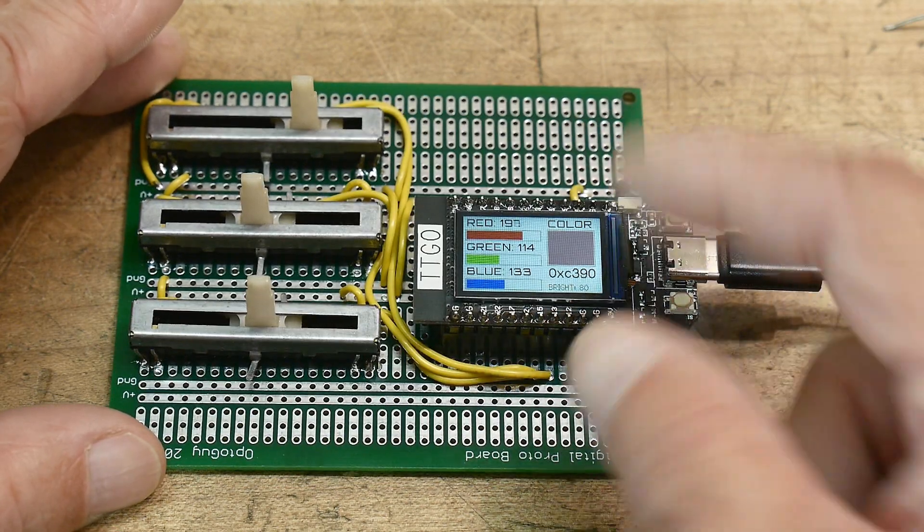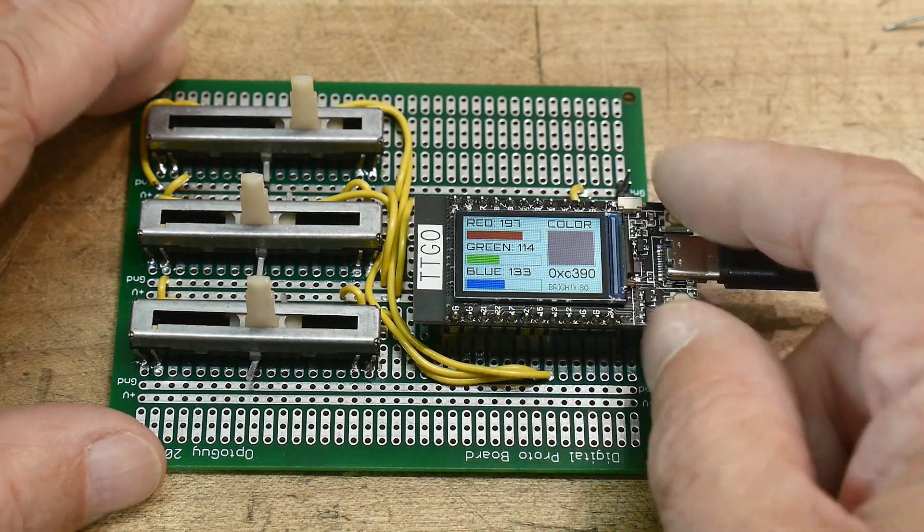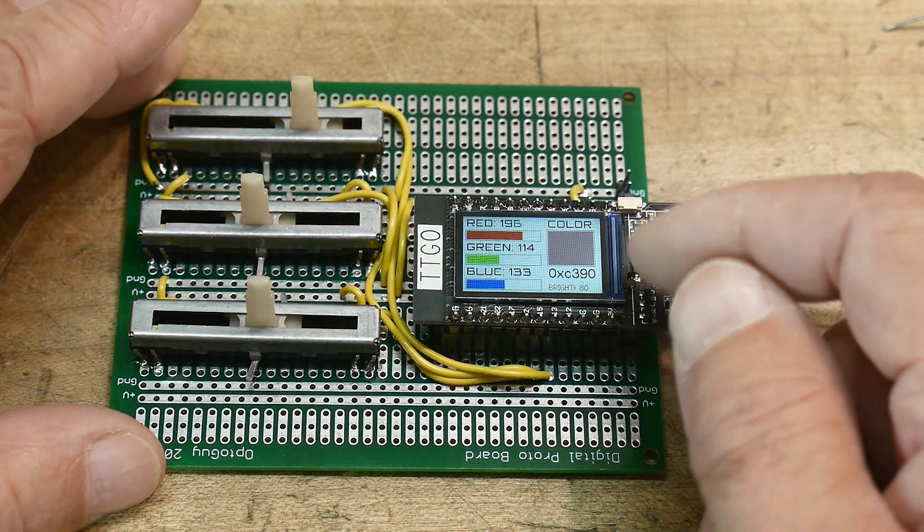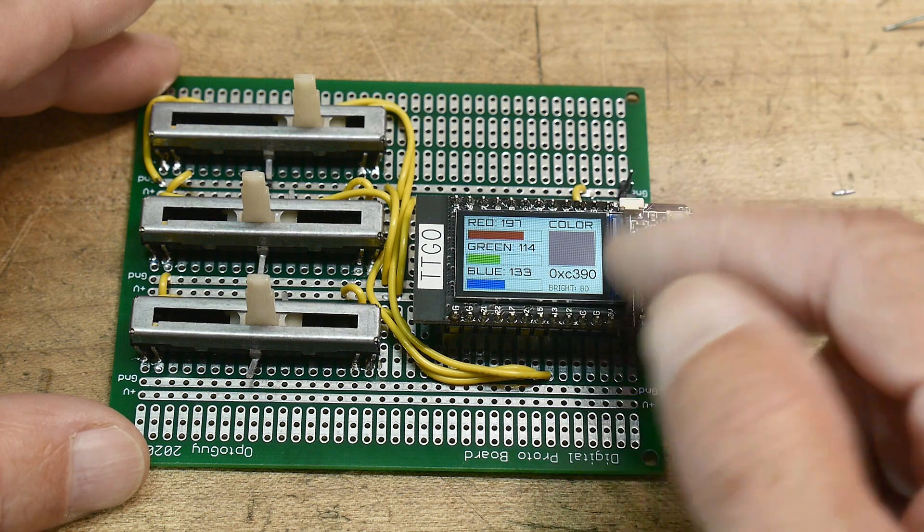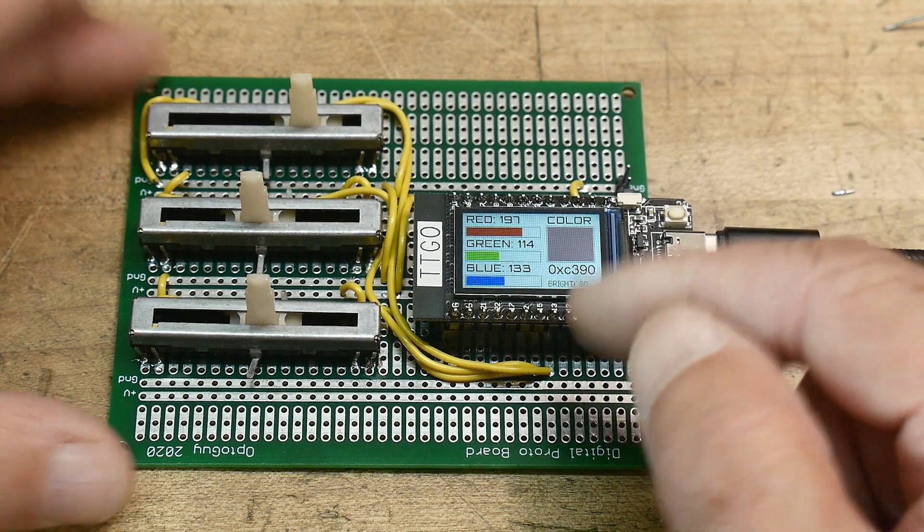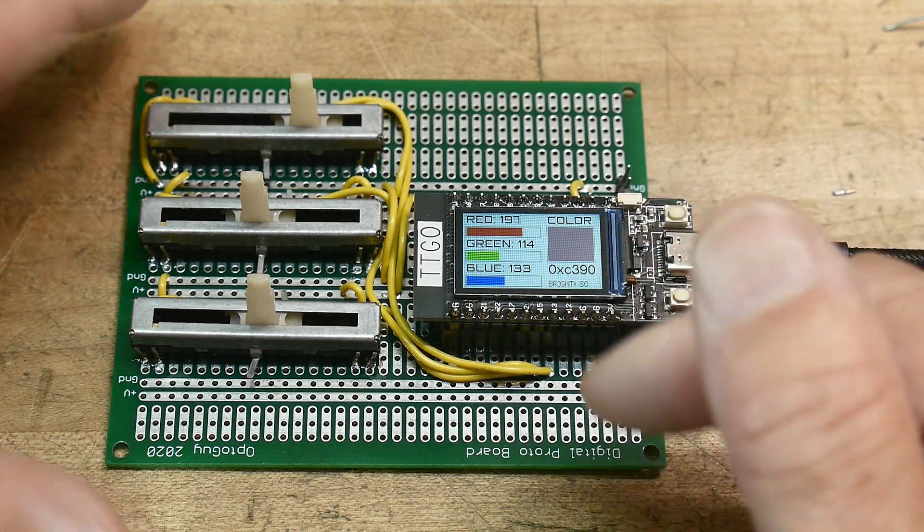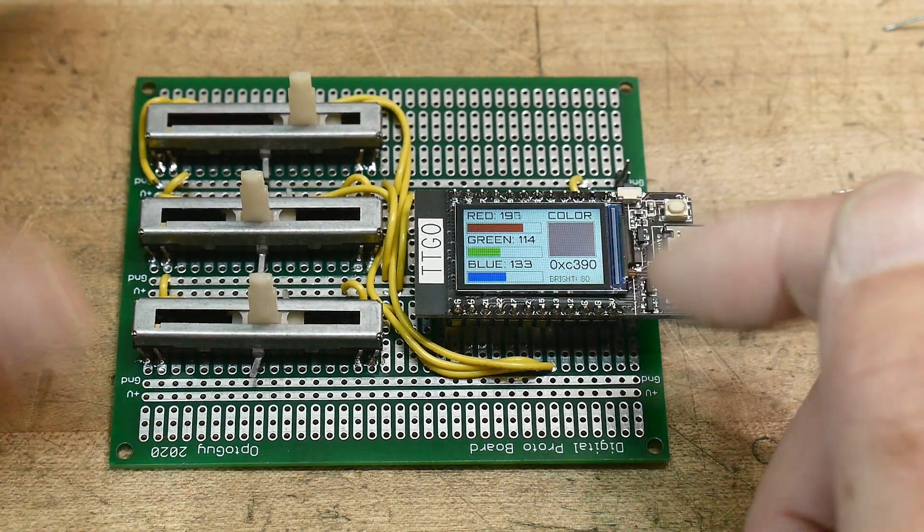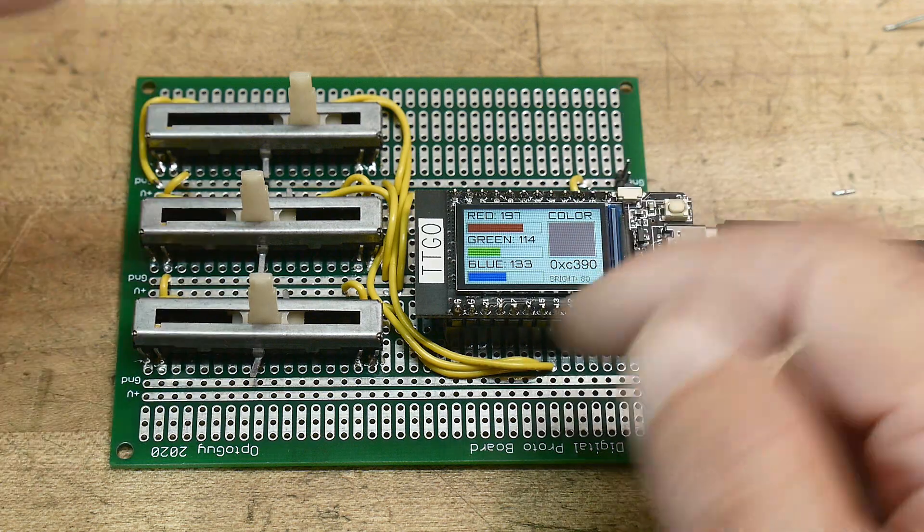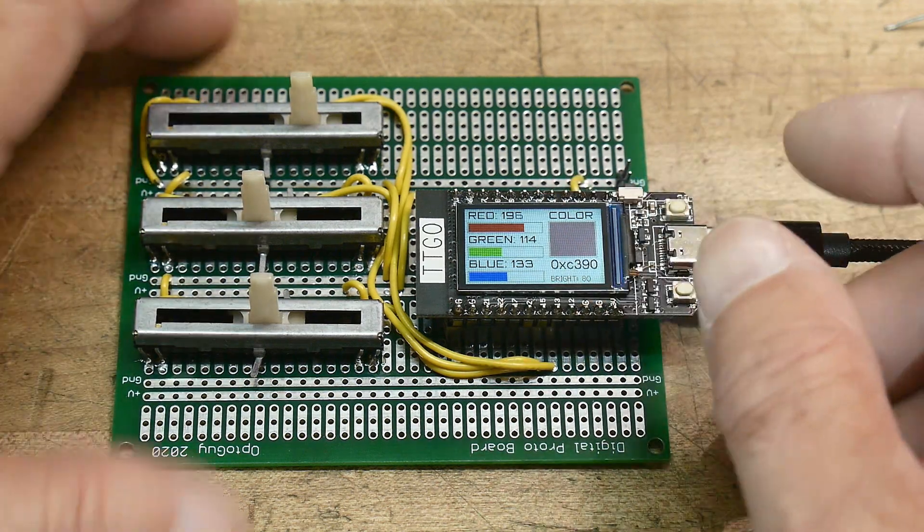He has a bunch of videos on using the TTGO device, which is an ESP32 with a display built in. Great little devices, I love them too.